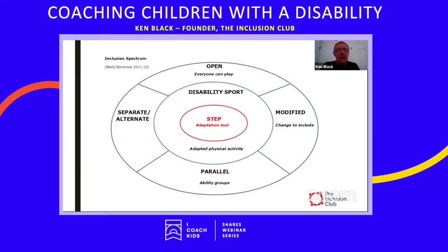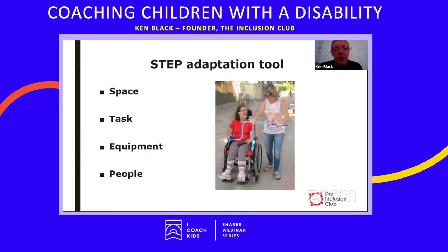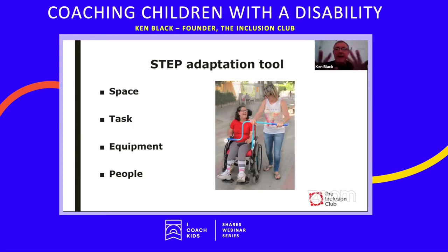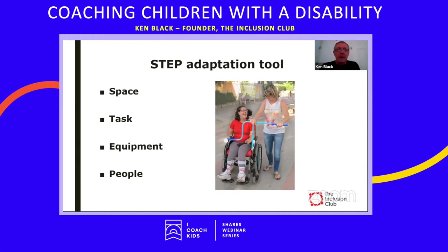STEP is made up of four elements: Space, Task, Equipment, and People. These are four areas you can manipulate in any activity to make it more inclusive and enable more people to participate. We'll look at each one individually.